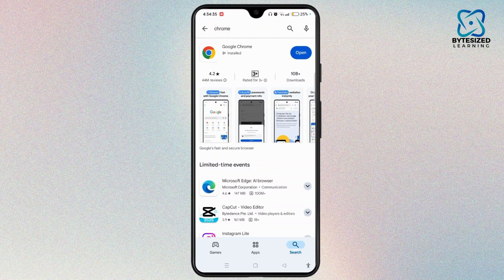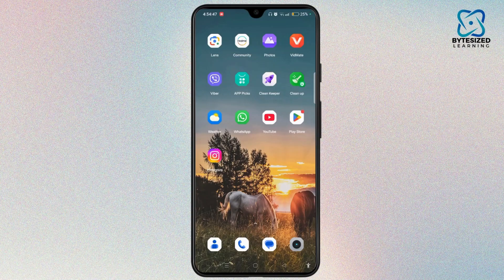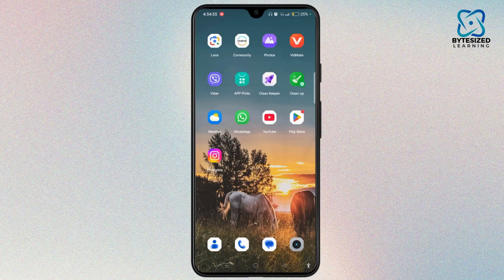Also, you need to make sure to reinstall the application. Uninstall the application from your device, open the Play Store, search for the app, and reinstall it. A fresh reinstallation can easily fix any underlying issues, and by following these steps, PiP mode will start working on your Android device.